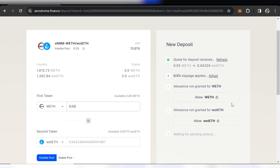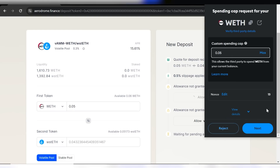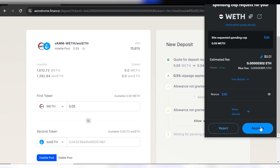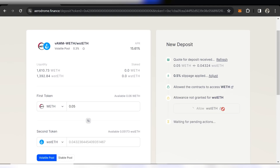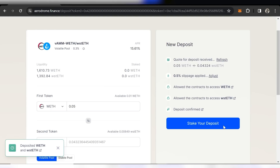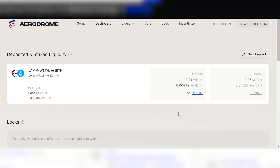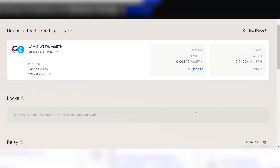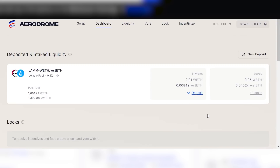Enter the amount of the first token you want to provide, and the DEX will tell you how much of the corresponding token you'll need to fulfill the liquidity pool. Make sure you have matching amounts of both tokens. You then approve several permissions in your wallet as you go through the checklist, before clicking Deposit and then Stake — which you need to do to start earning rewards. On the dashboard, you can see your positions and watch rewards accumulate in AERO.